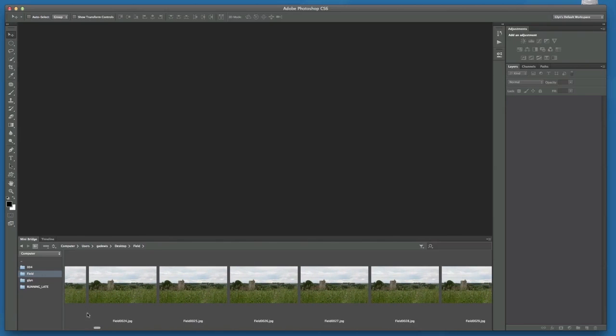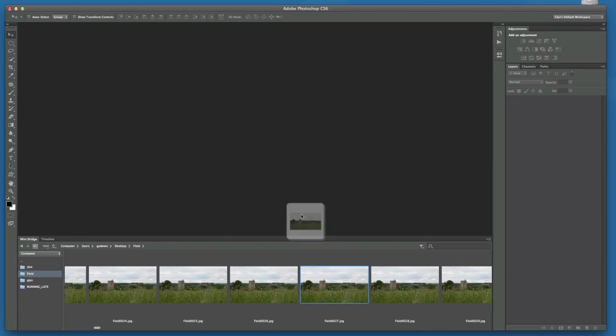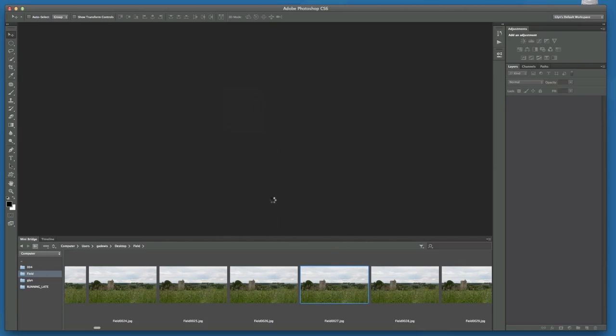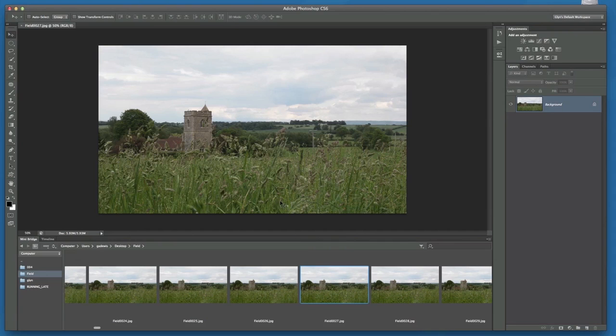So all I would need to do now then is to look through all of these pictures, choose the one that I wanted, drag it into the work area, and then I could start editing it like I would have done a normal picture, which would originally be taken with my camera.